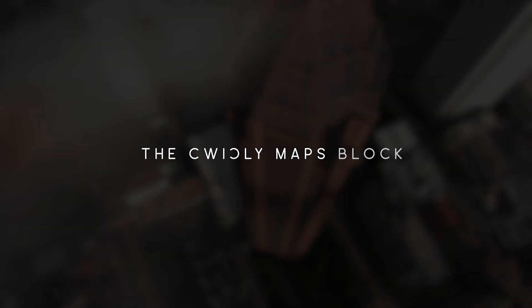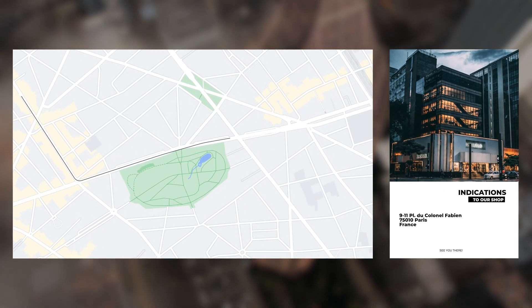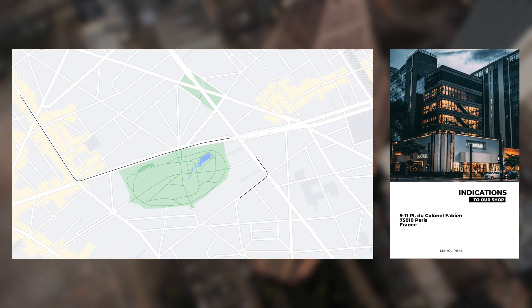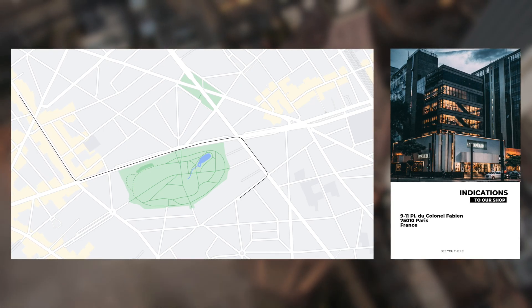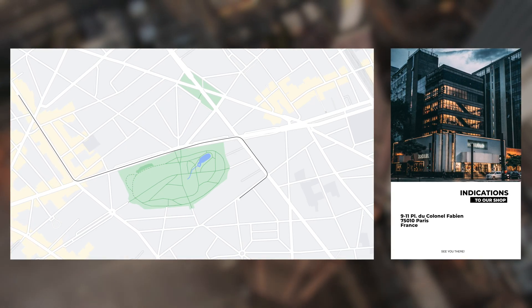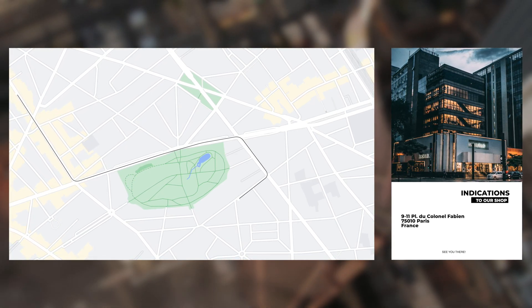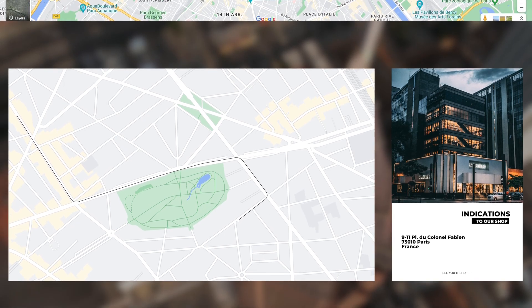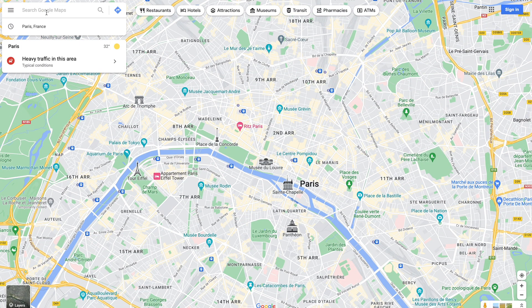Here is an overview of the Quickly Maps block. A map block can be useful on a website to enable users to swiftly get directions to your business, saving them from opening a new tab to look up directions for themselves, resulting in them leaving your website.